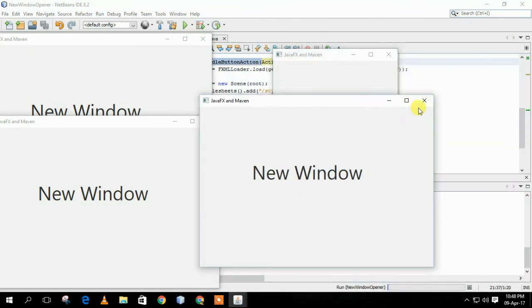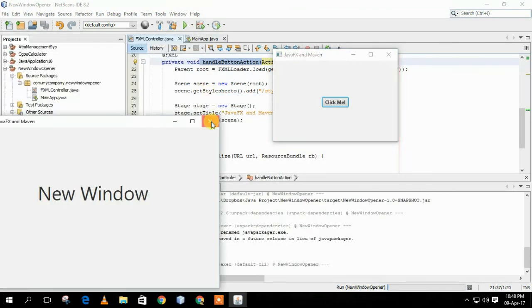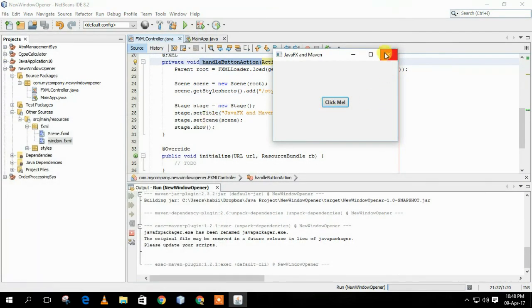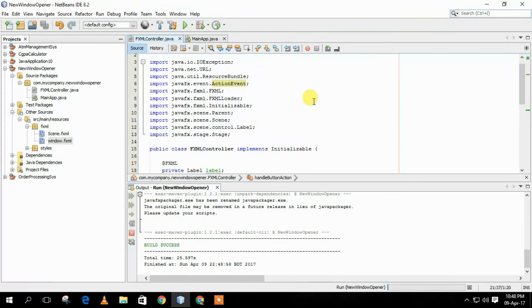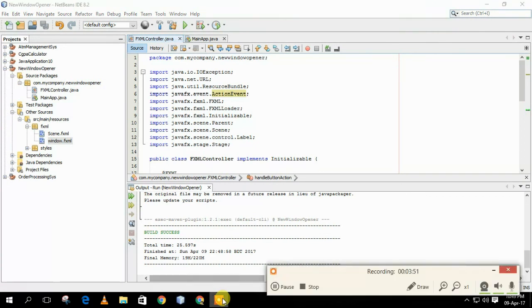So, that's it. That's how we can open a new window after clicking a button or from another window.